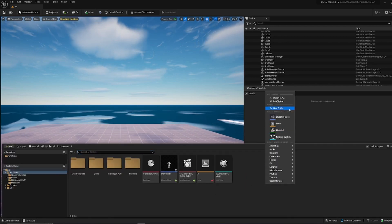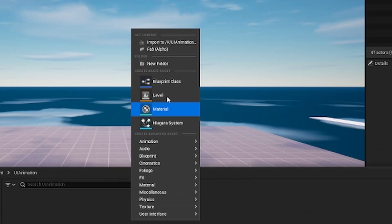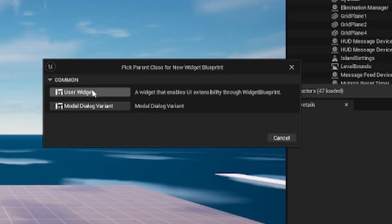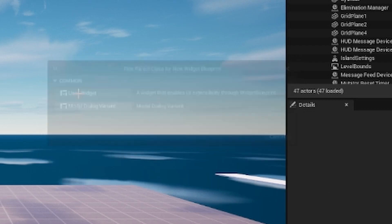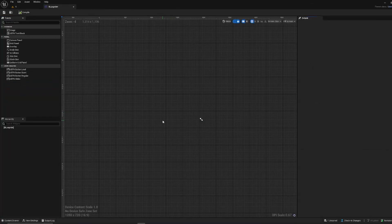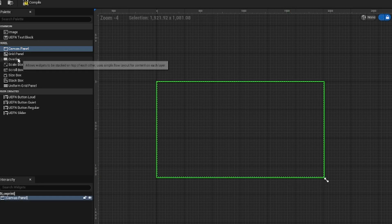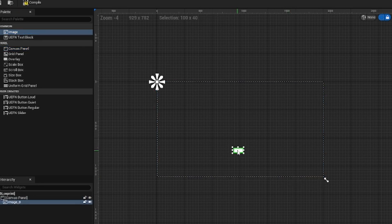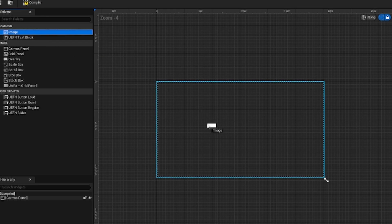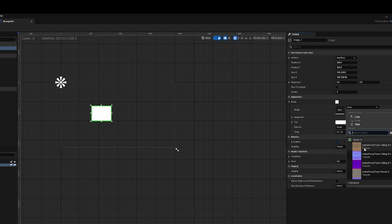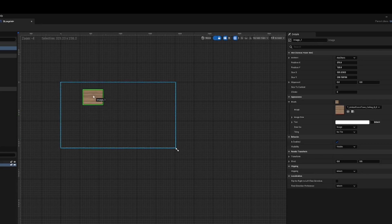Let's start off with widget blueprints. To do that, just right click anywhere, user interface, widget blueprint. You can see we have two options — I'm just going to be using the user widget one. In here, the first thing we need is a canvas. You can see here in the left we have our widgets, and if we place a canvas, I can place any of the other widgets and freely move them. So I can place an image, and here in the brush I can select a picture.